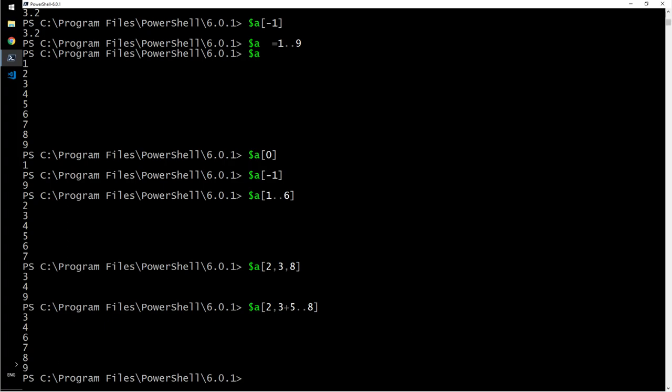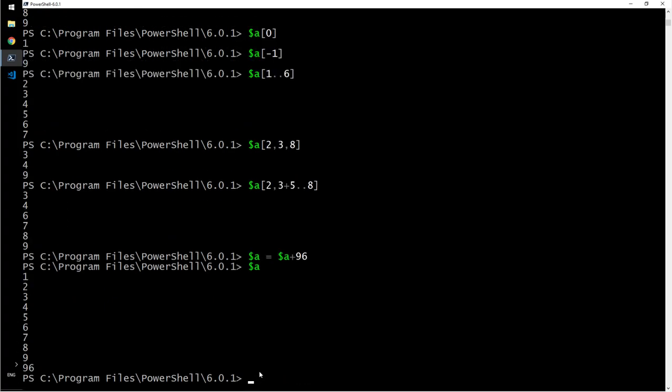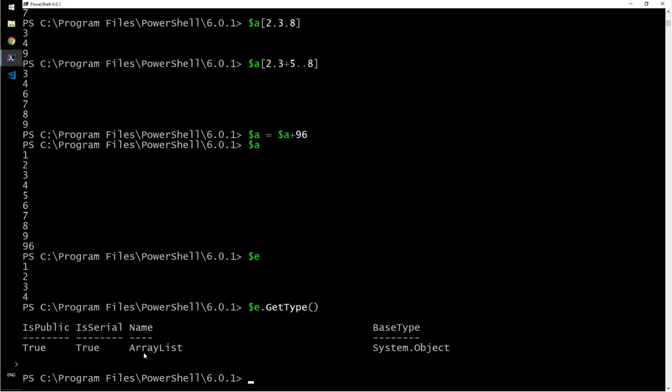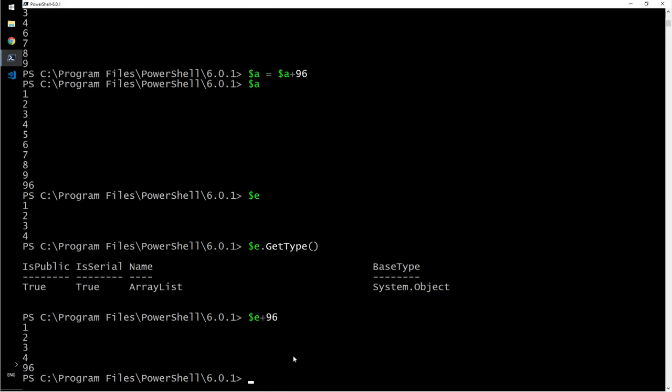If you want to add a value, a equals a plus 96, then you can do this even though it is not a collection array. But if you want to get around that, you can do this way. But if it is just, let's say e, this is our e and e dot get type is an array list, not just an array. For this, what I can do here is e plus 96, and it automatically becomes a member of e.